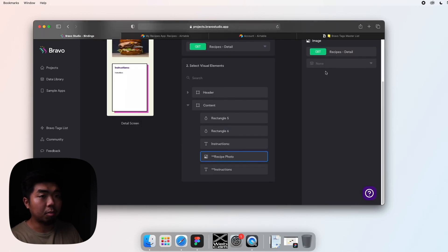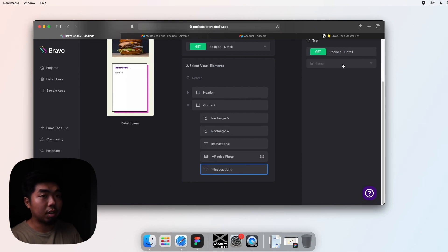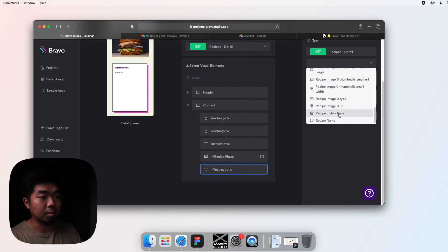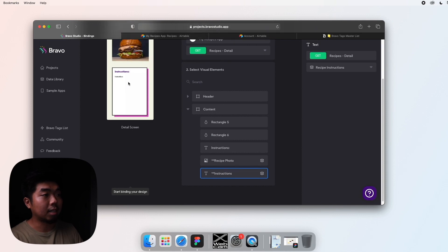In the content area I have the photo which I'll connect to the photo. And in this instructions area I have the recipe instructions right over here. So I'm just selecting what data I want to replace that information on my app screen. And there you go.